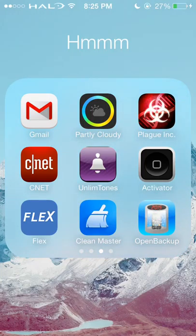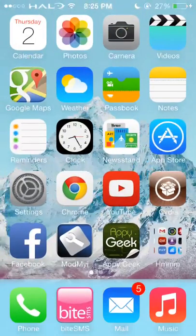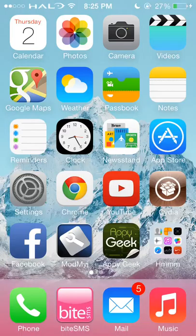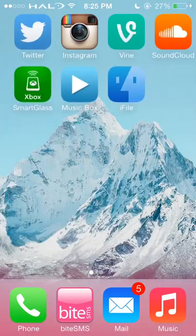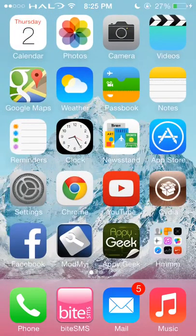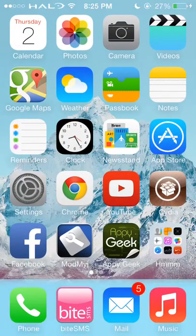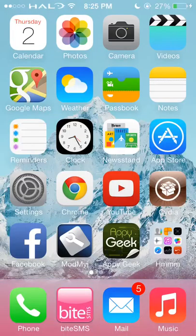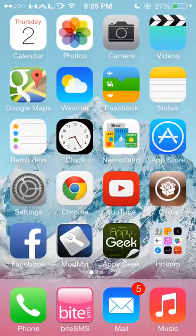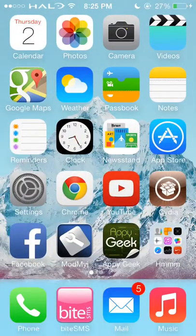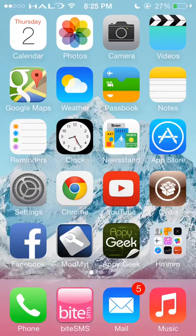The next one is Clean Master. Clean Master is a very useful app. I use it if my phone is getting hot, or if I want to clean up stuff, or release some RAM. You will find it in Cydia — just type Clean Master in the search.